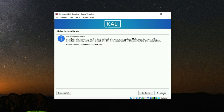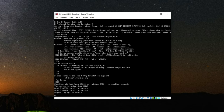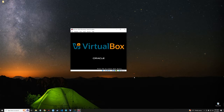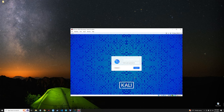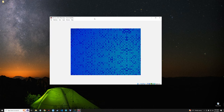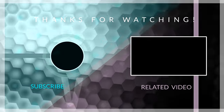The installation is complete. Click Continue to reboot. Now log in with your username and password. This is how to install the latest version of Kali Linux version 2024.3 on VirtualBox — you can either install using the pre-built image or using the installer image, whichever you prefer. If this video was helpful, kindly hit the subscribe button and turn on post notifications. Thank you for watching and I'll see you in the next one.